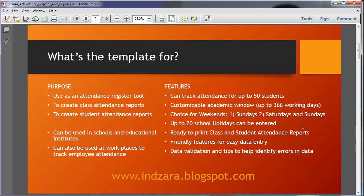The template gives you easy to print, fully automated class and student attendance reports. There are many friendly features throughout the template for easy data entry, which we'll take a look into in a few minutes. The template has several data validations where it can identify any errors in the data that you have entered so that you can fix it and have an accurate attendance report.